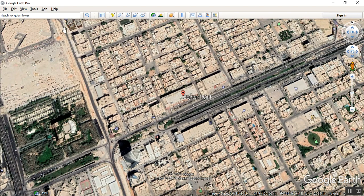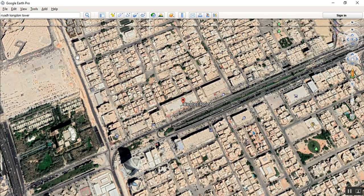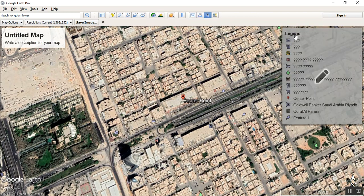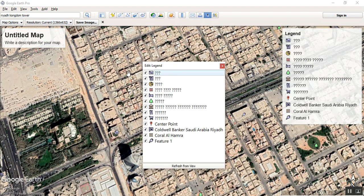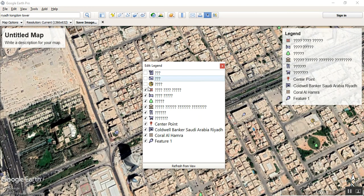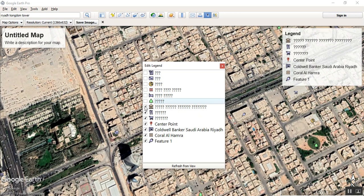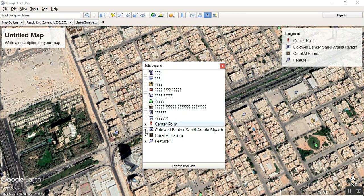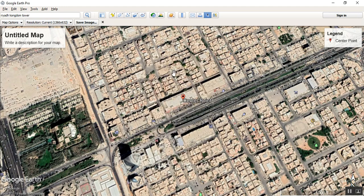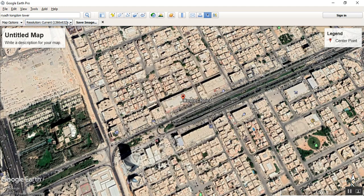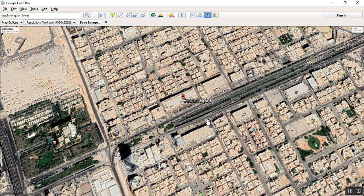Zoom out to get the exact size of the area you want. Go to File > Save > Save Image As. In the settings, remove legends, network links, icons, buildings, restaurants — we don't need those right now. Remove everything and close it. For resolution, set it to maximum so it will capture the maximum layout.